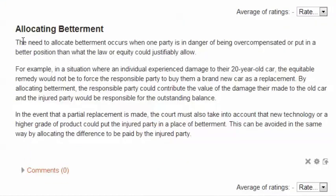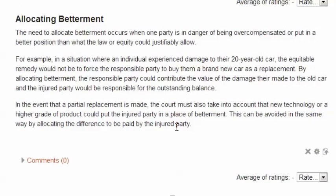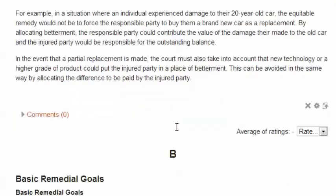Allocating betterment — here's a problem with this definition. It assumes knowledge of what betterment is. It might be a better definition if it included a short sentence about what betterment is and then went into the definition of how to allocate it. It includes an example, but it doesn't include a reference number, so it would be rated down for that.